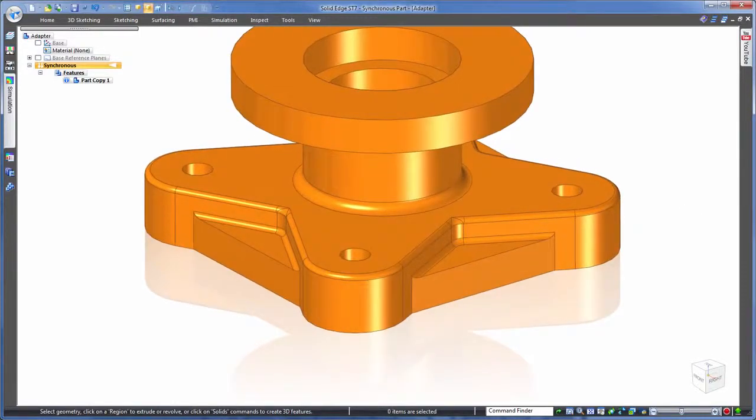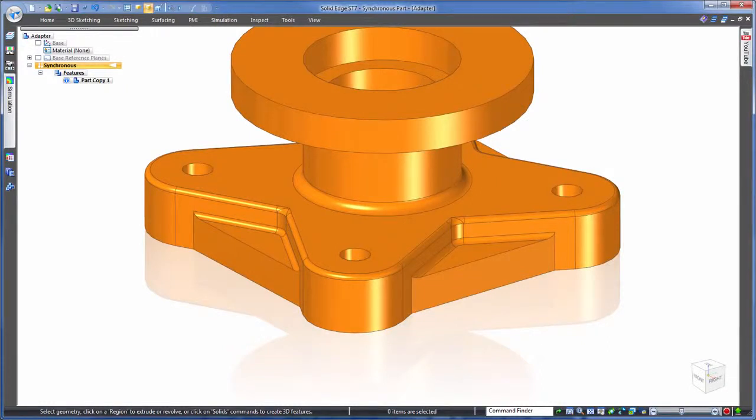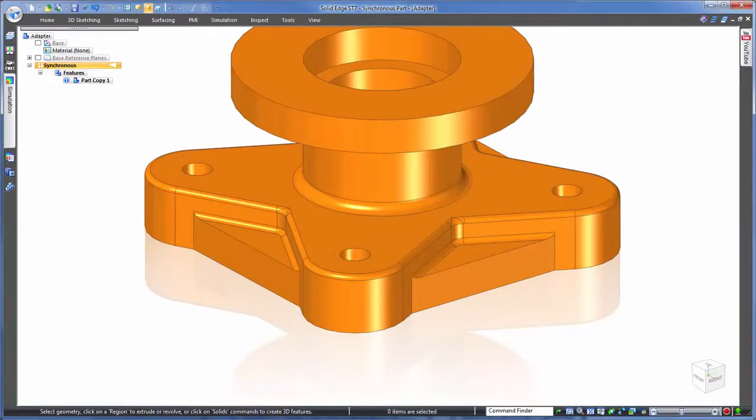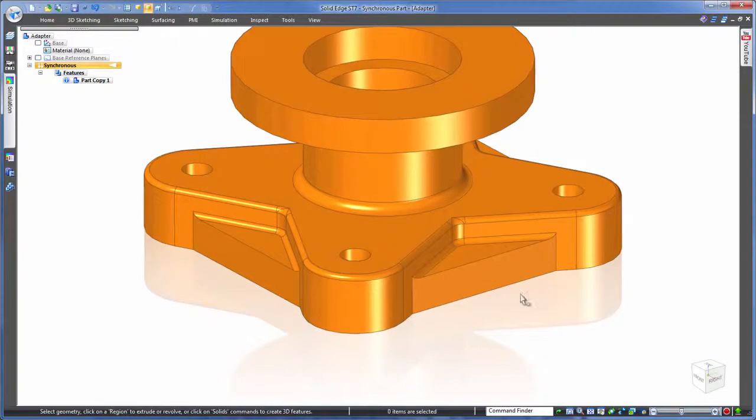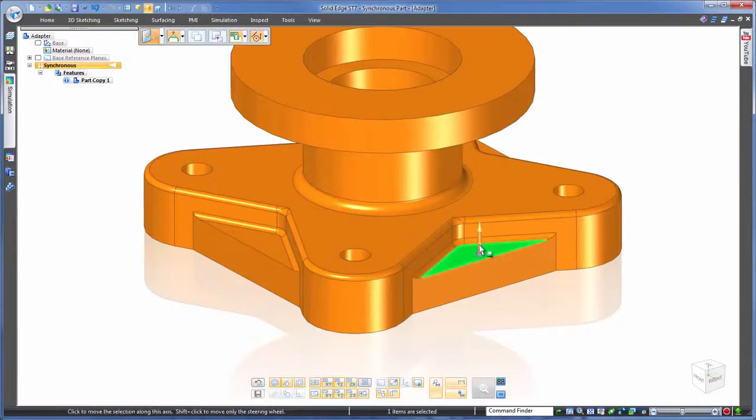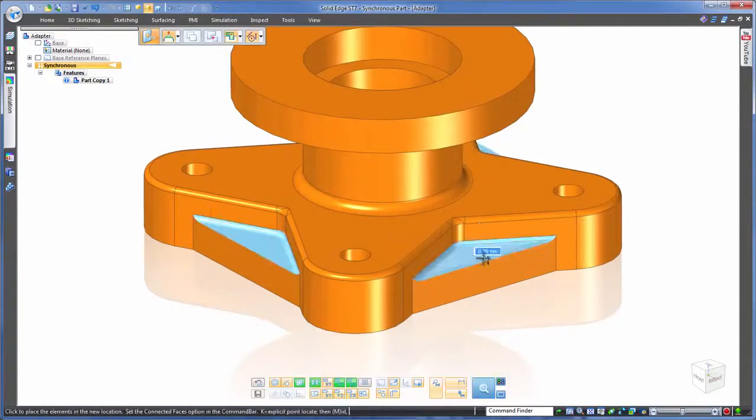Really though the challenge comes when we want to make edits. Using a history based approach like you would in most any other CAD system you'd have to do some sort of feature recognition to dissect the model. That's not the case in Solid Edge with synchronous technology. All we do for edits is click on a face and drag. Simple and intuitive.